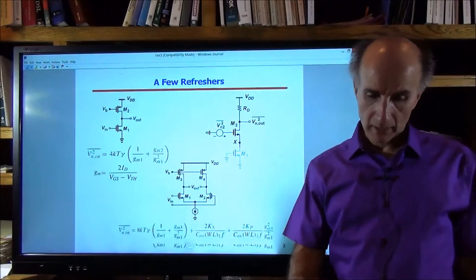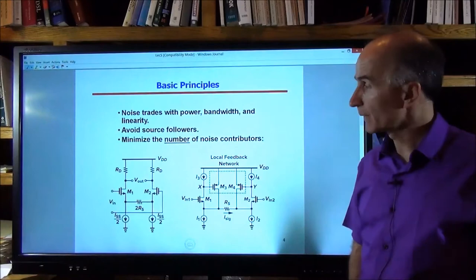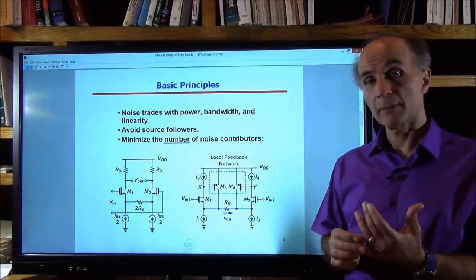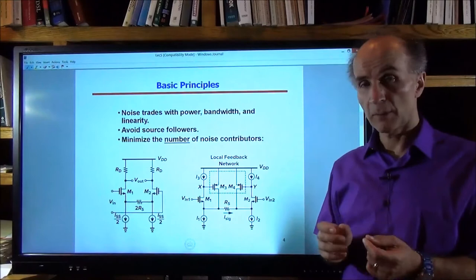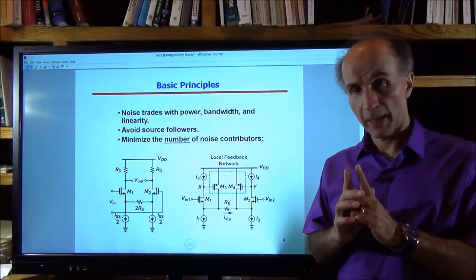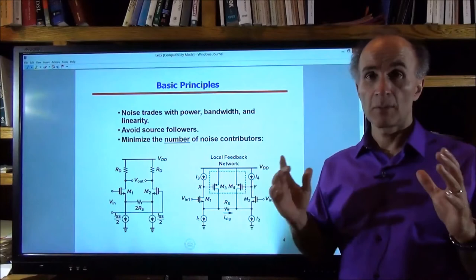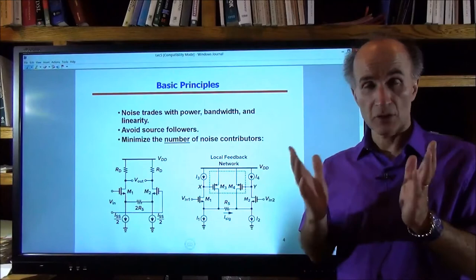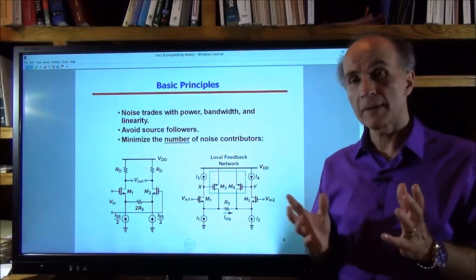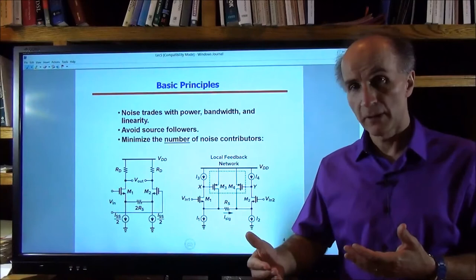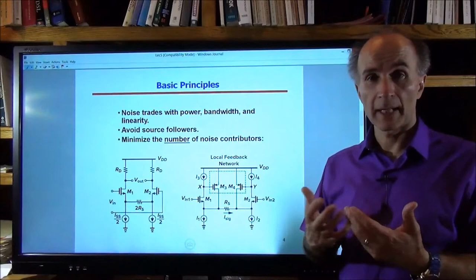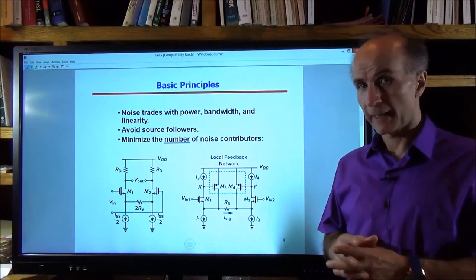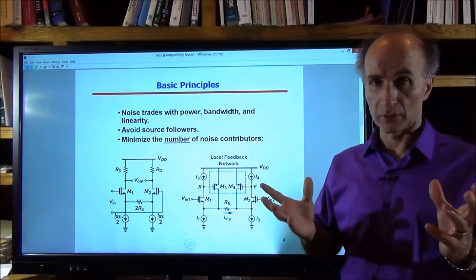Now let's look at some basic principles we need to follow. The total noise of a circuit trades with power consumption. It also trades with bandwidth, because the noise spectra we found show the amount of noise per unit bandwidth. In reality, the signal occupies a broader bandwidth, so you have to integrate the noise spectrum from zero to infinity. If you want to accommodate a wider bandwidth for the signal, then we also let in more noise, so the noise performance gets worse. And there's also a trade-off with linearity.